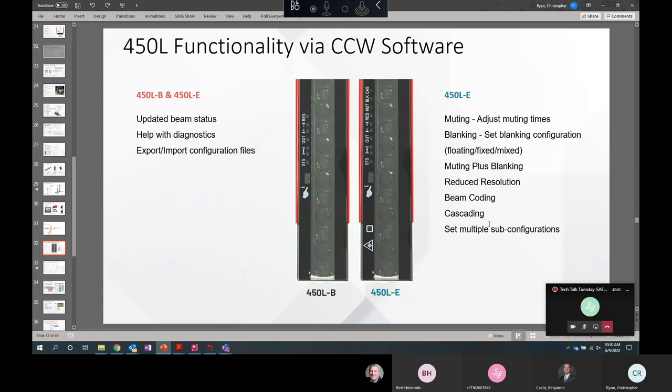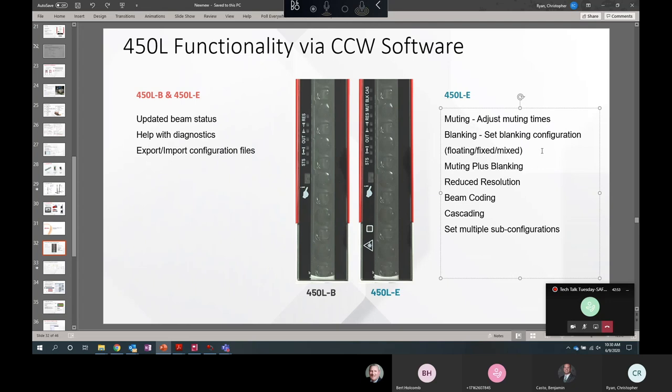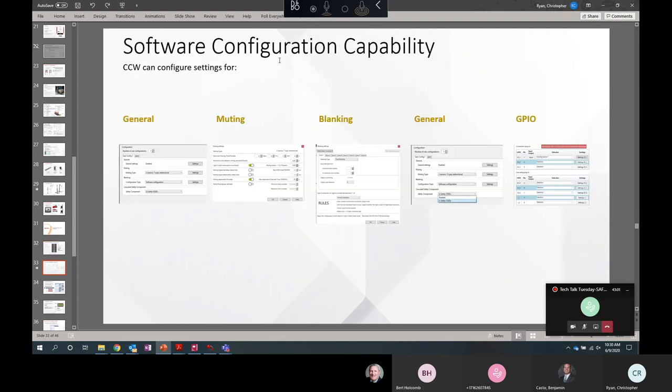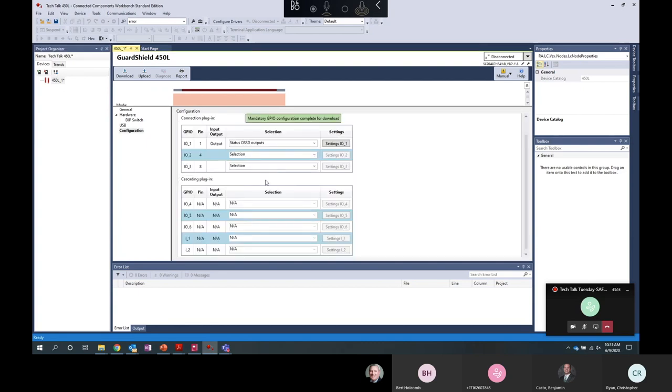So now we're talking about the features in the Phase 2 software update. This just came out at the end of April 2020. The B and the E models both benefit from upgraded beam statuses. To help with diagnostics, you'll be able to export and import your configuration files. The E model further benefits from parameters being able to be configured directly in CCW, which up to this time in the Phase 1 firmware could only be set using DIP switches. These are some of the screens for configuration for the advanced functionality. Your general purpose I/O. I'll show you what that looks like too.